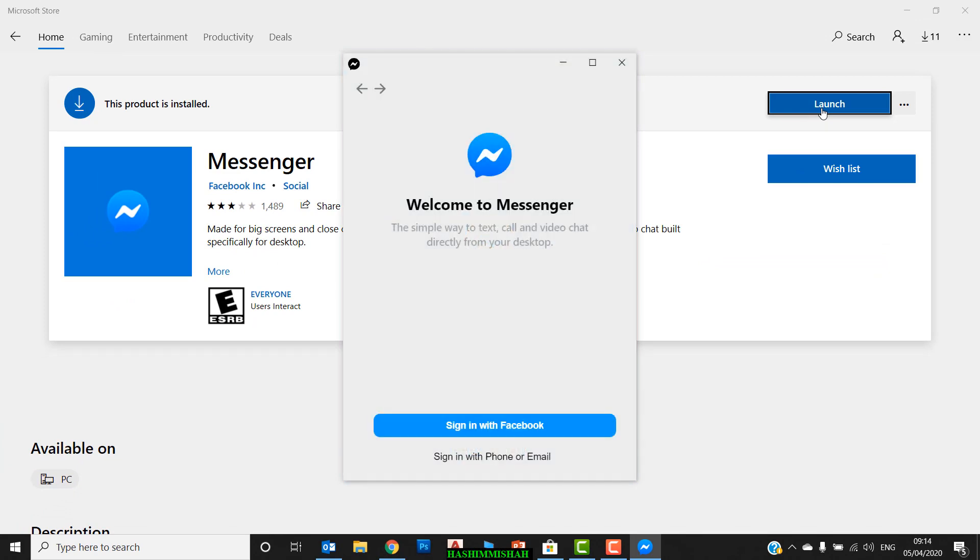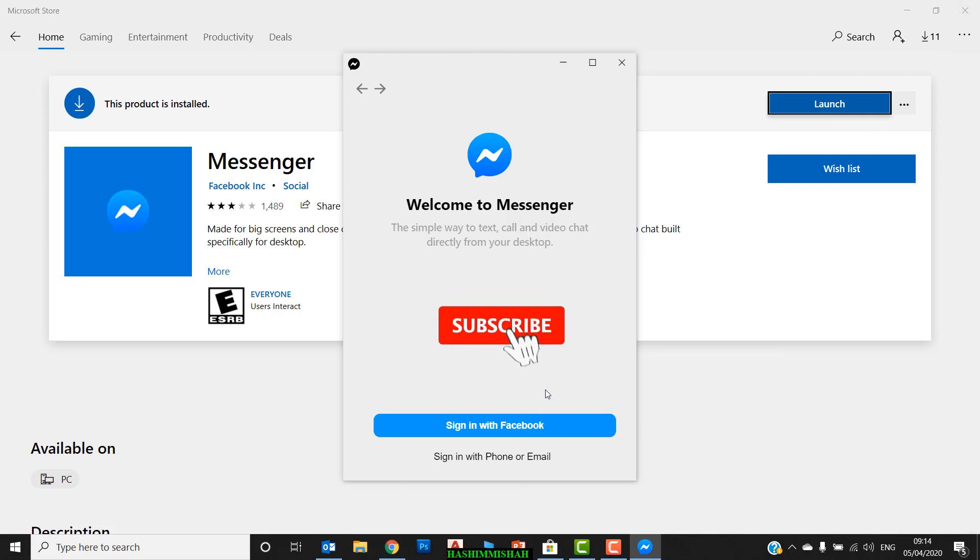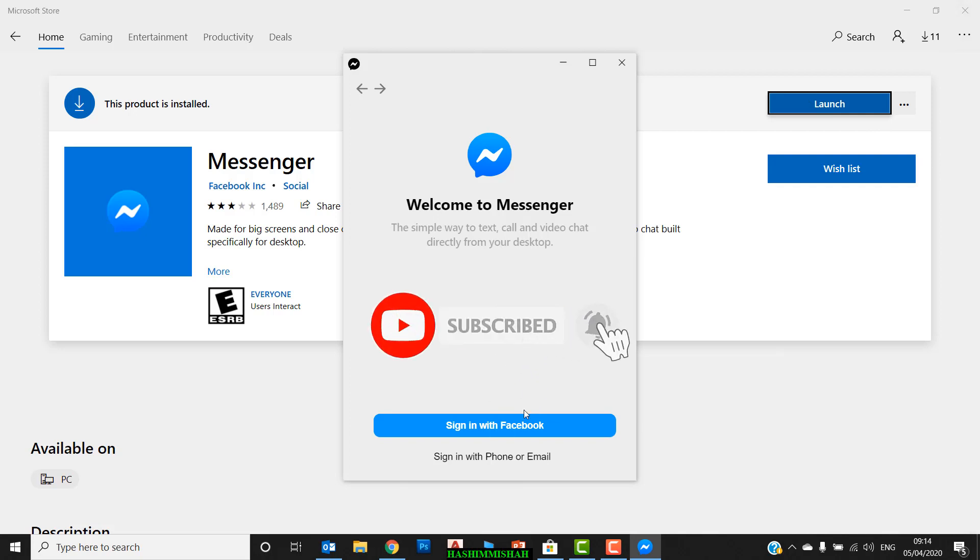Here you can sign in with your Facebook ID. If you have a Facebook ID, you can sign in with it and then enjoy the Facebook Messenger application on your PC, laptop, or anything.